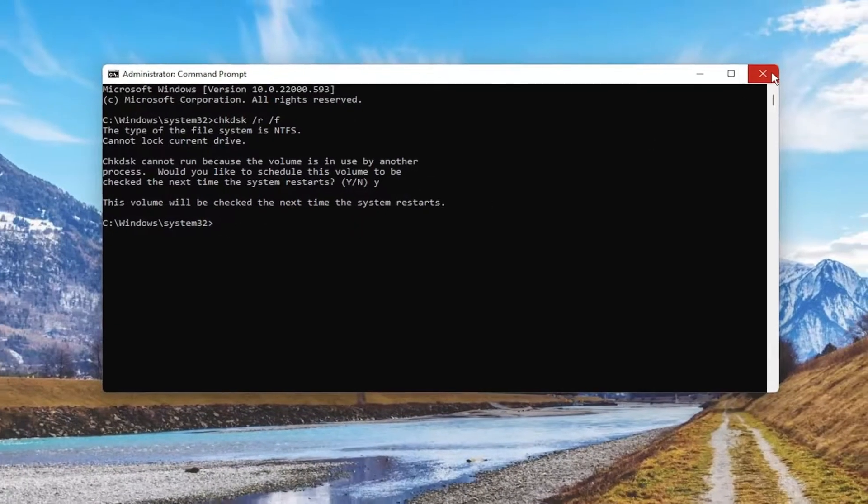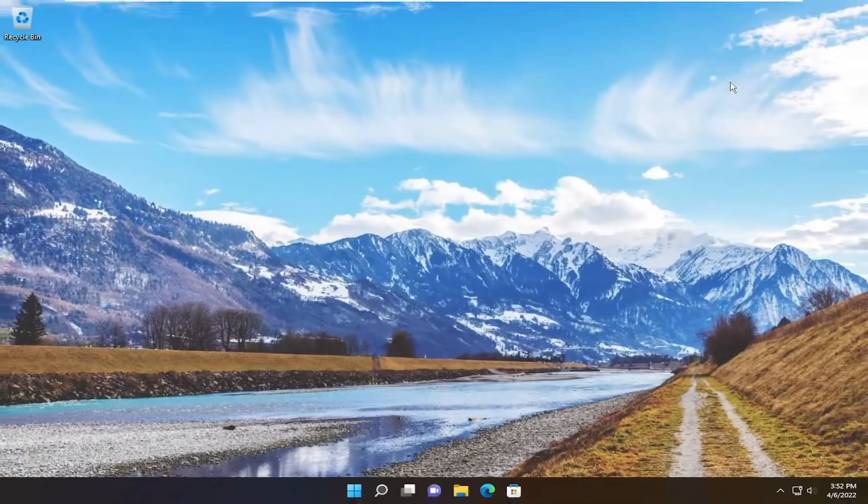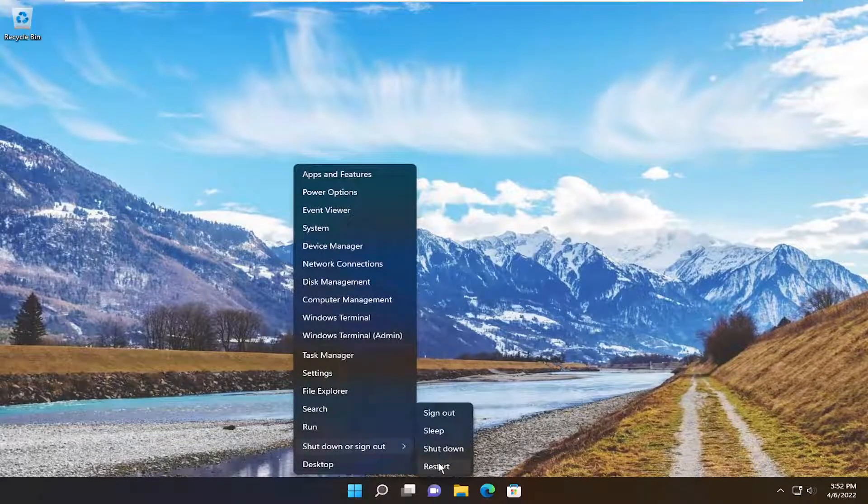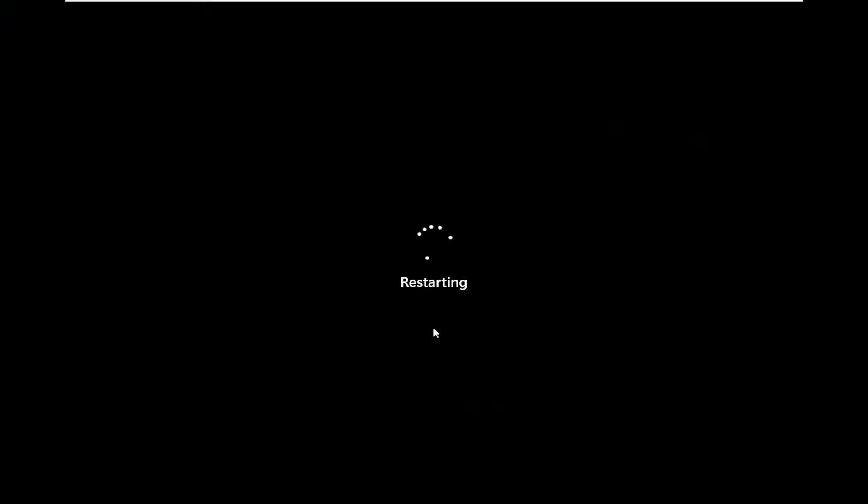So close out of here and any open programs and applications and go ahead and restart your system. Do not tap any keys because you want the scan to initialize successfully. I will be skipping the scan in my case because I don't want to make this video too long.